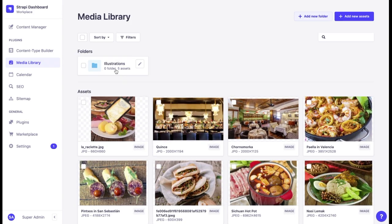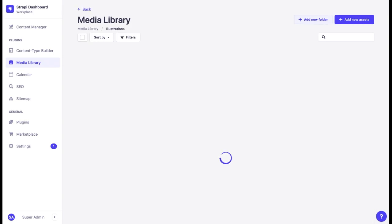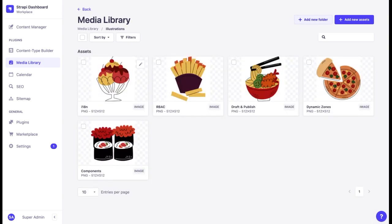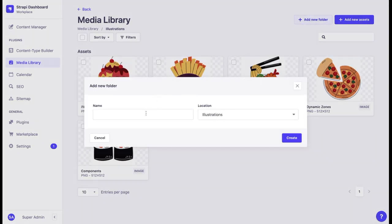You can use folders to organize your files as you see fit. You can create nested folders. For example, an illustrations folder, and I can add a new one and name it desserts illustration.